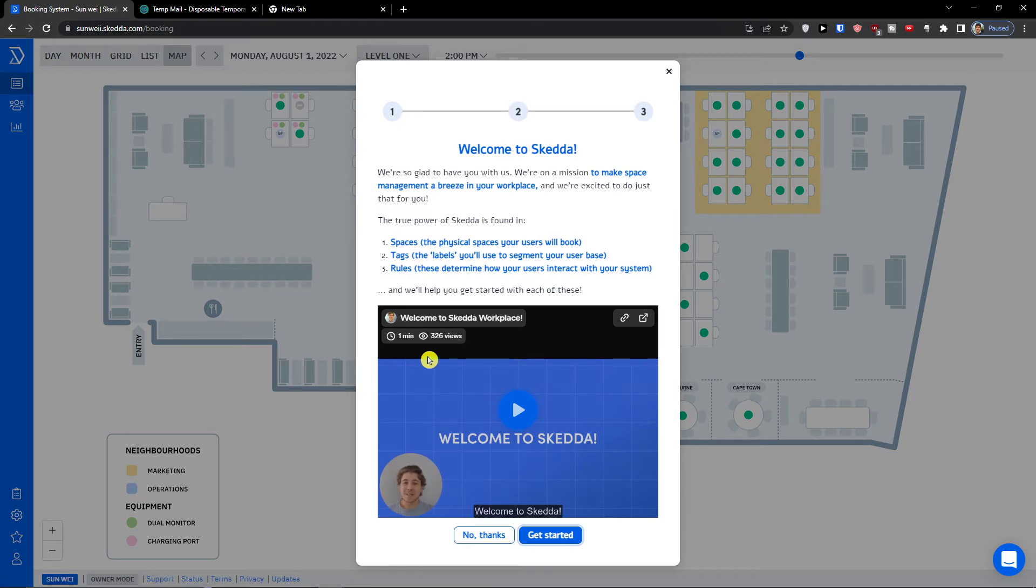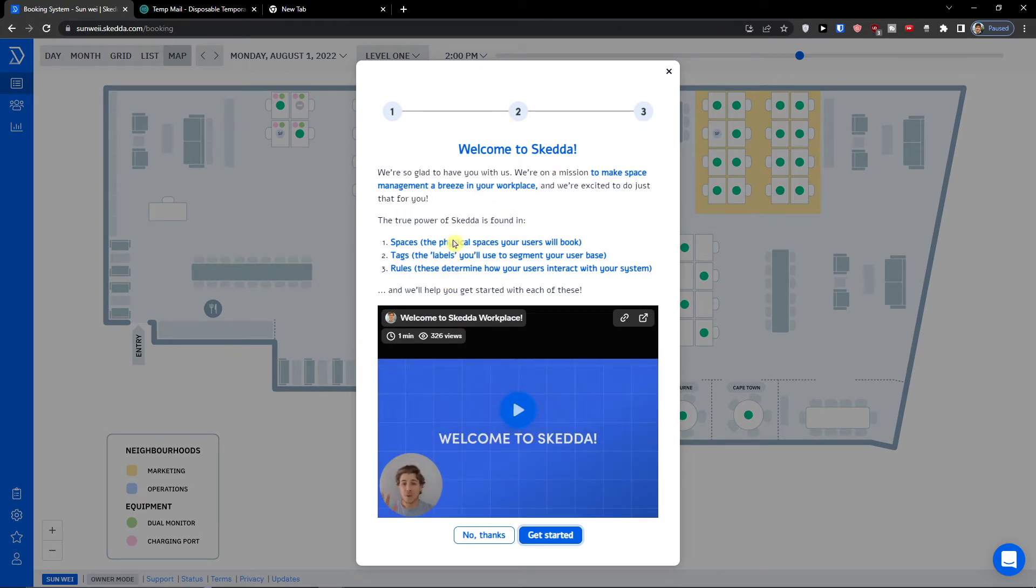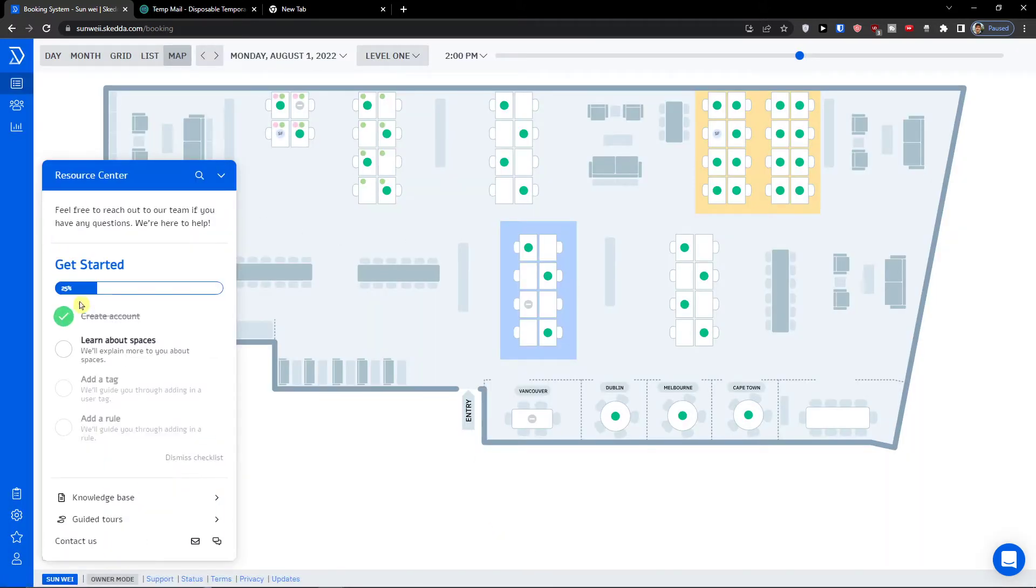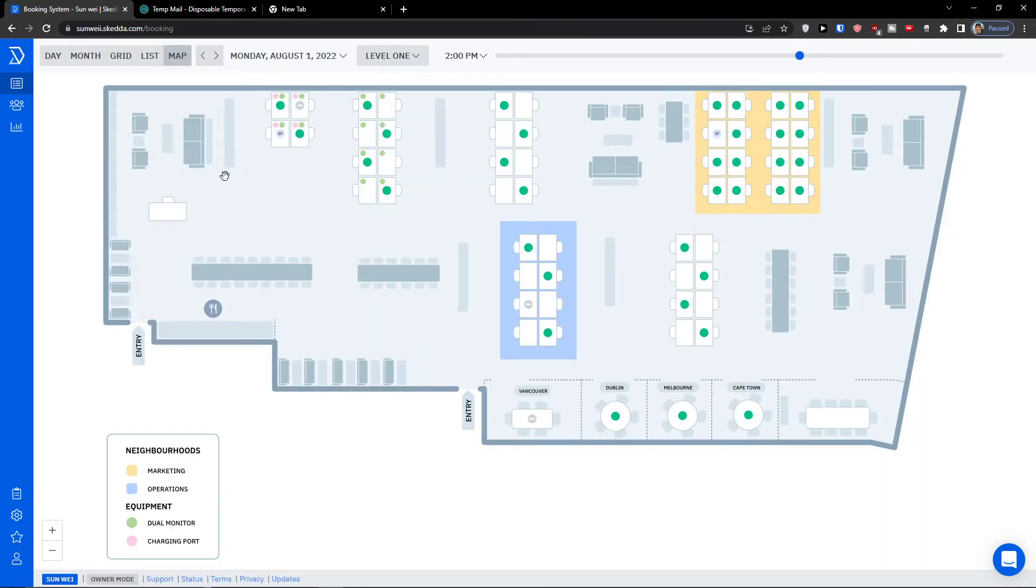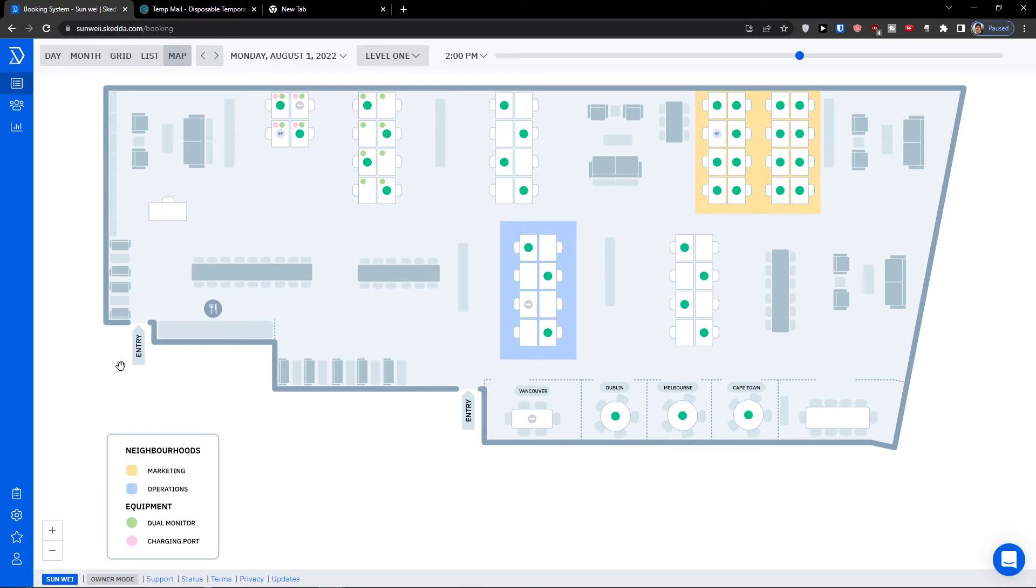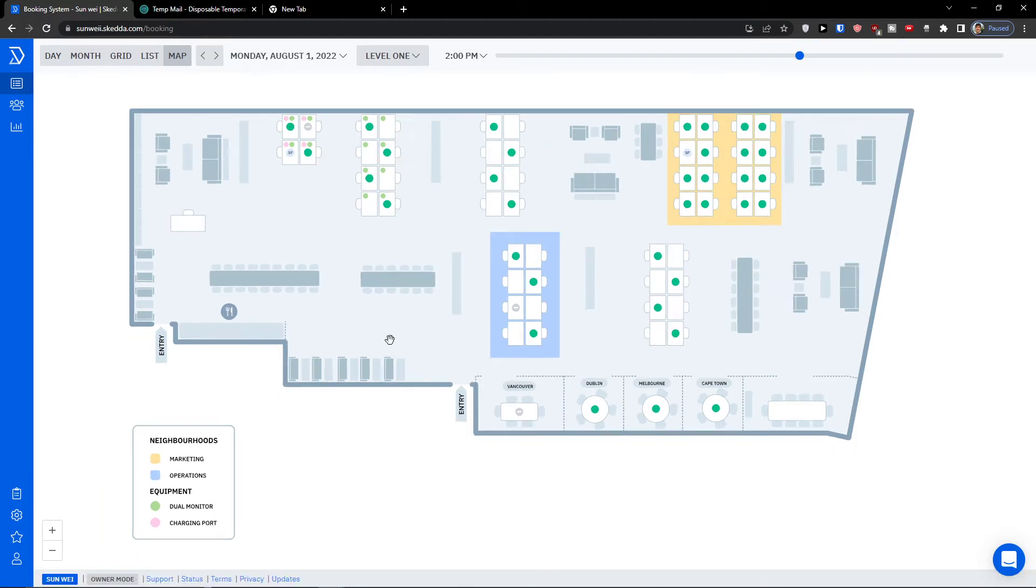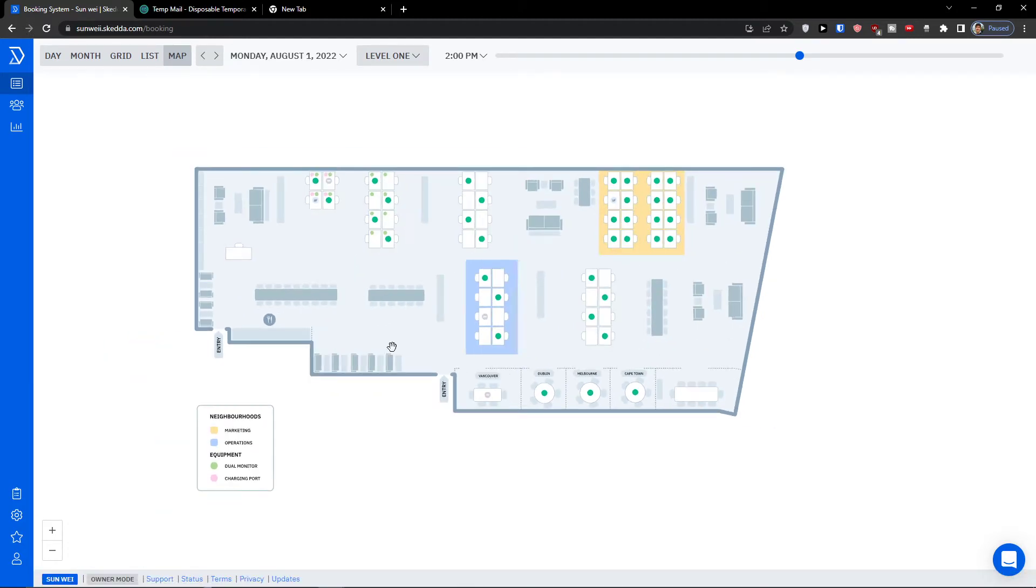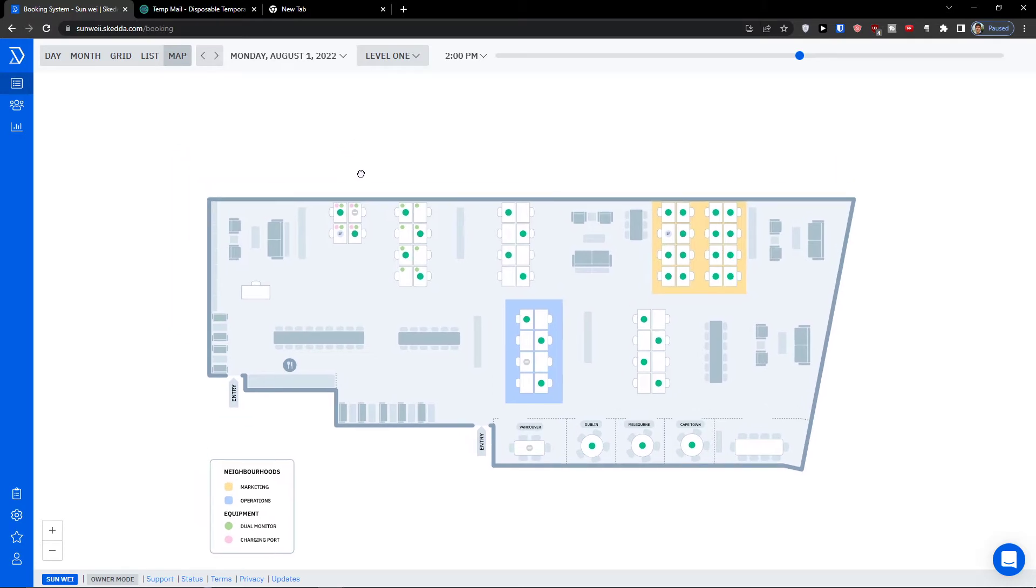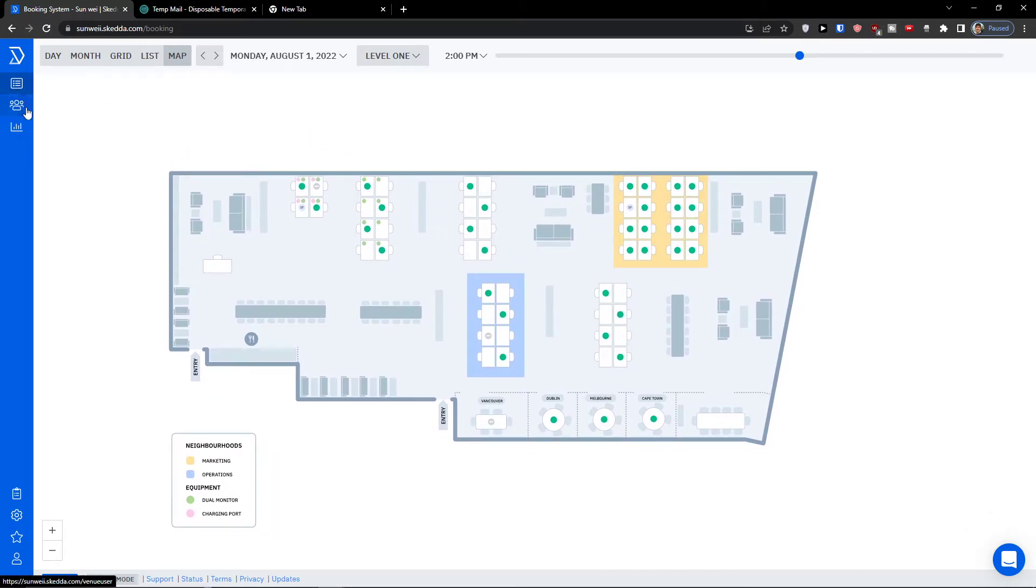We're so glad to have you with us. I could click no thanks and now you have always the resource center that you can use. Now in the moment when we are here, what we can do here and what we can find.